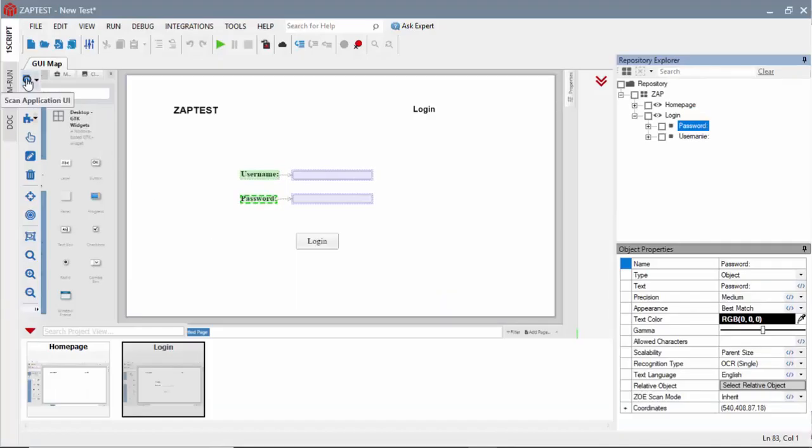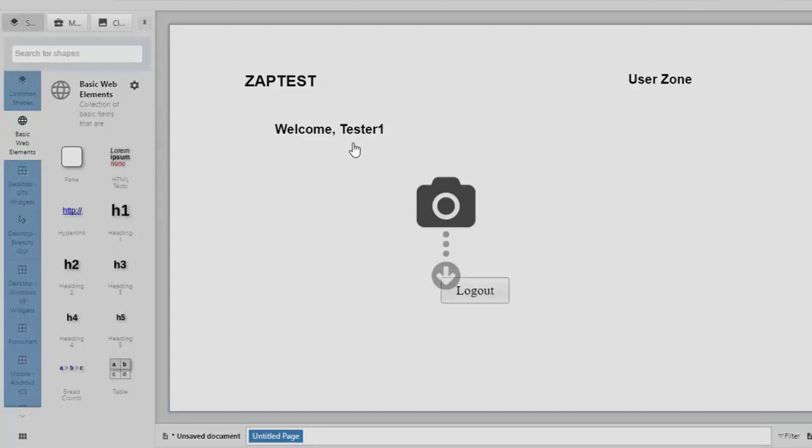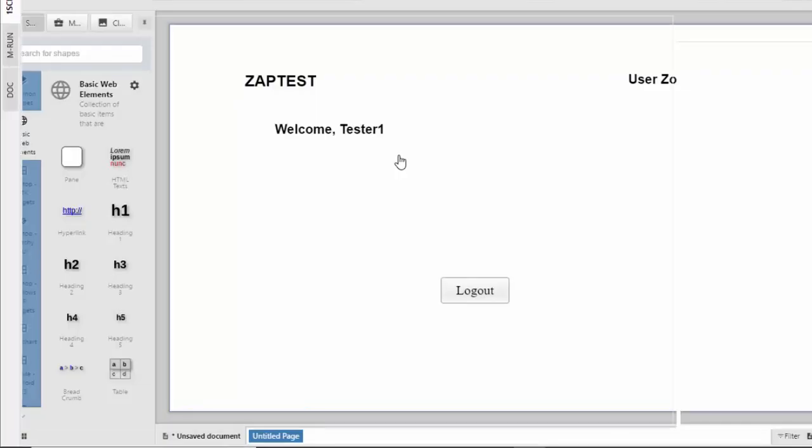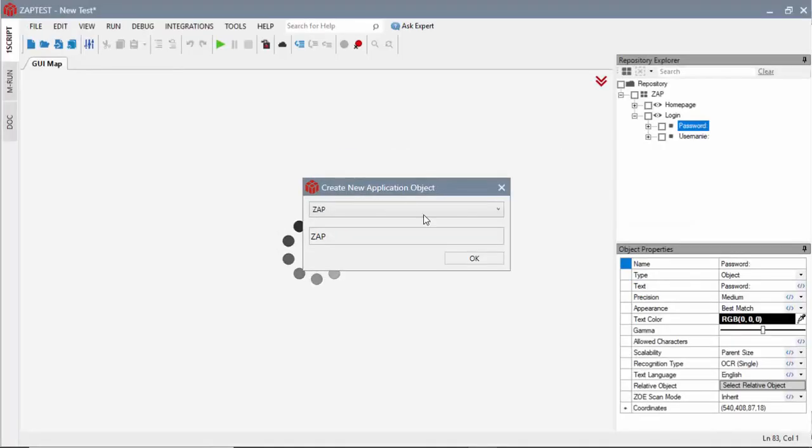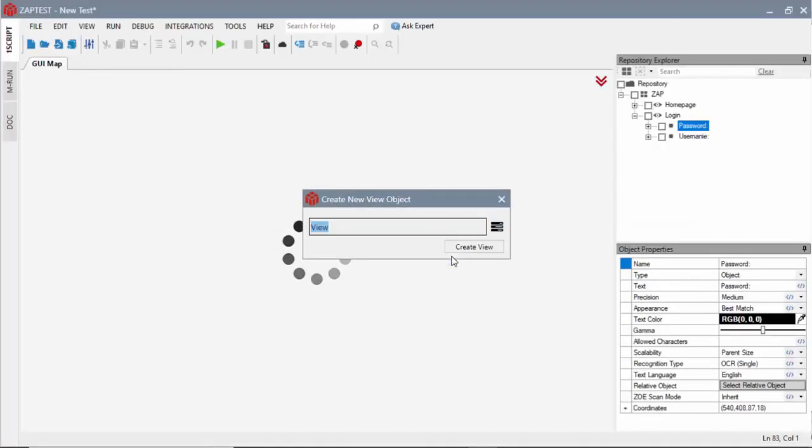Now, I can scan the third mockup. I'm selecting the existing application object, Zap, and adding a new view, user zone.